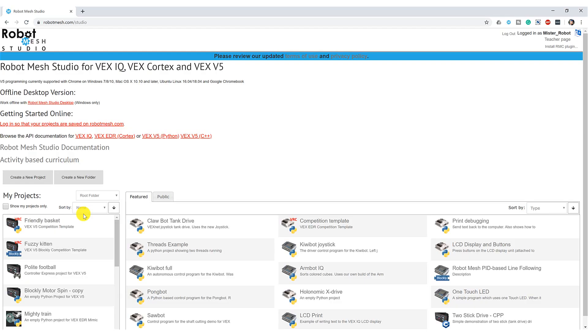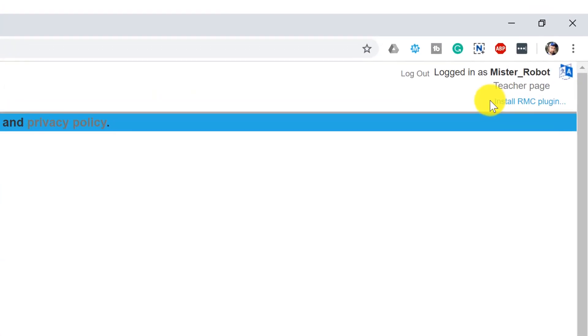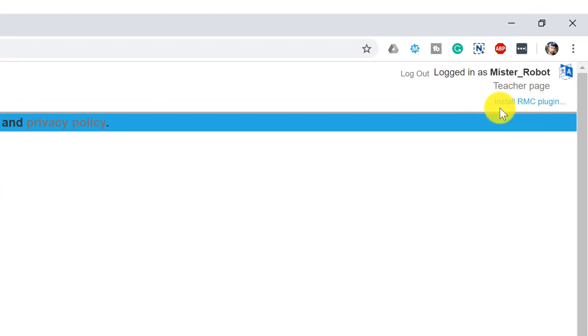Let's take a look at how to do this. So we're here inside Robot Mesh Studio. Now if you've never been here before, there's a couple of things you may want to consider doing beforehand. Chiefly that is to install the RMC plugin. Robot Mesh Studio uses a Chrome web browser extension to communicate with the VEX hardware. And in later lessons we're going to be using that plugin quite a bit. So do install that.